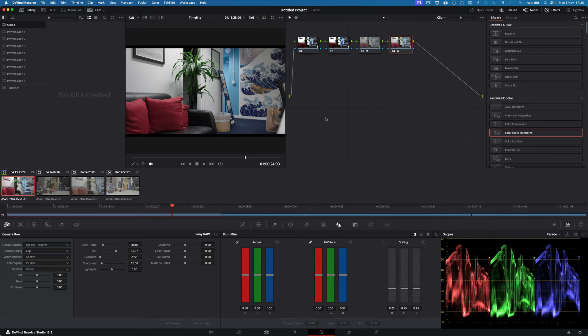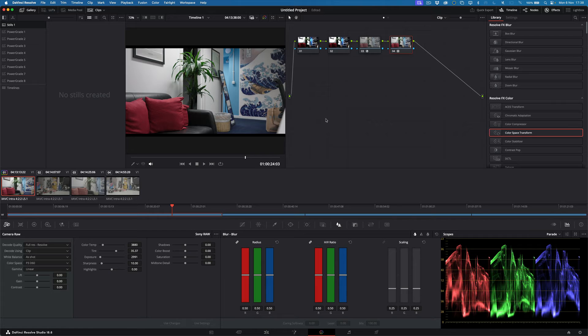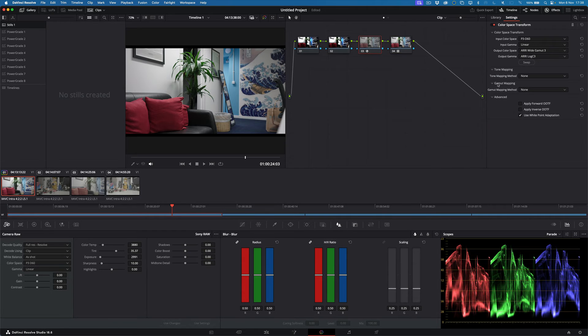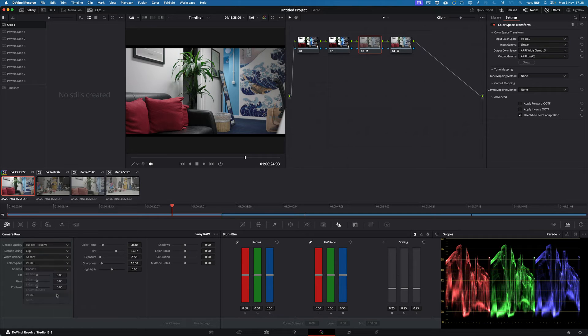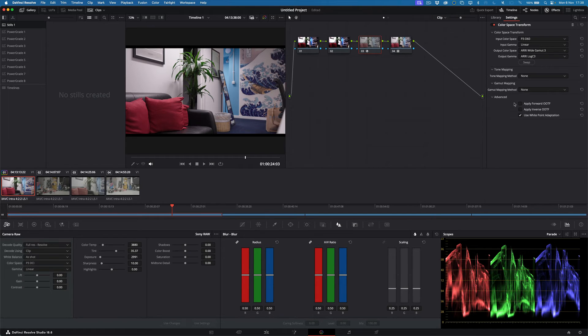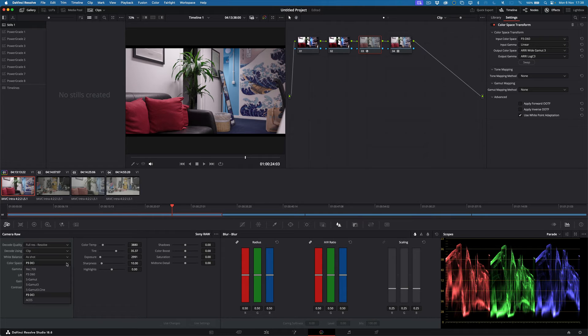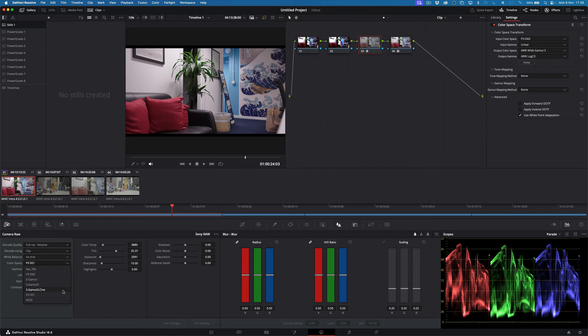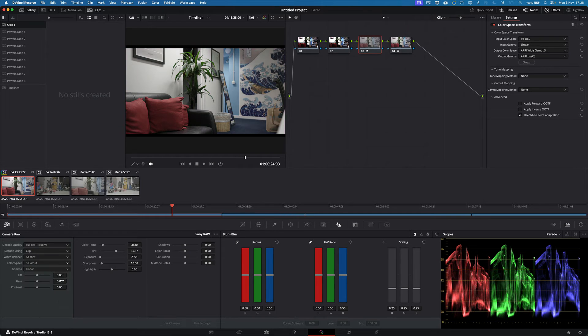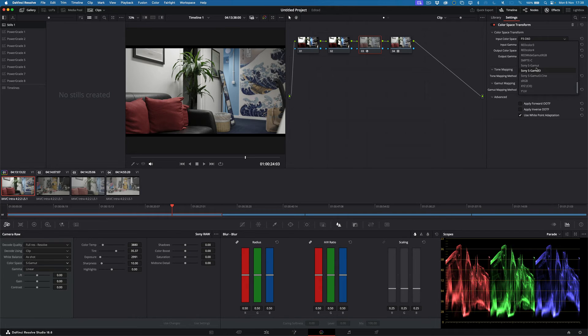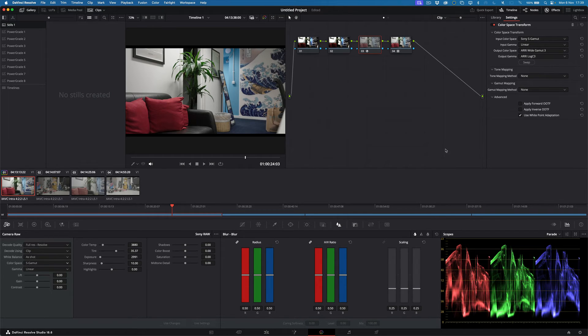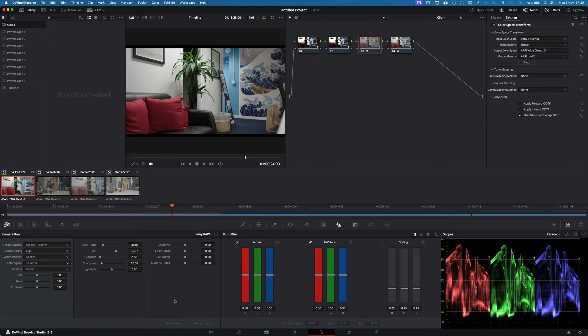There you go. So it sort of reacts with the standard color transformation plugin. So I'm going to try another one. Let's put that to P3 DCI. Let's try S Gamma then, let's just change that to S Gamma.